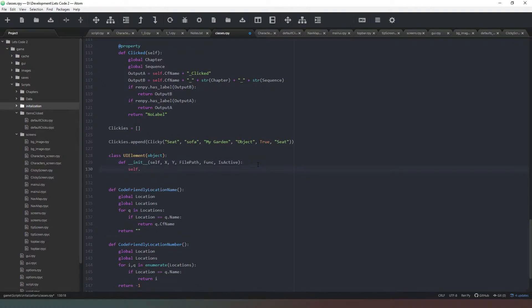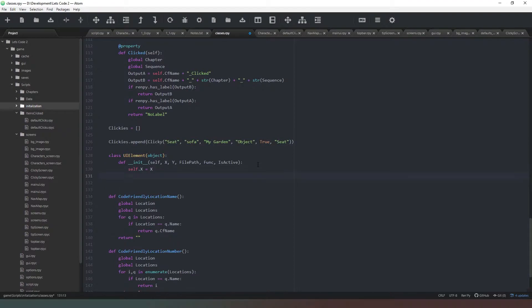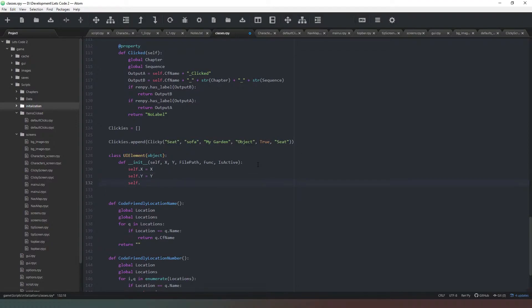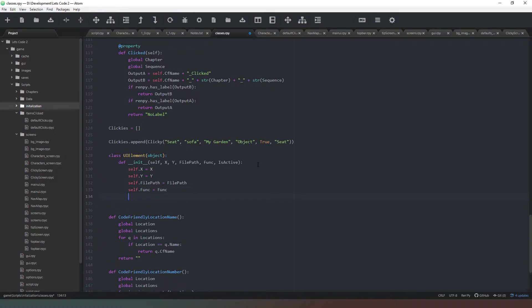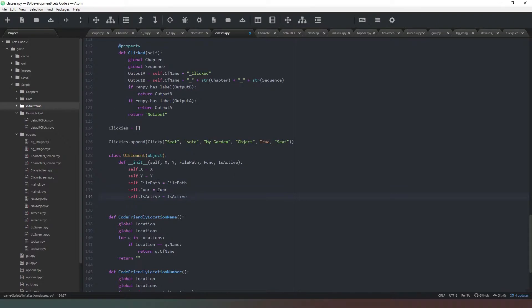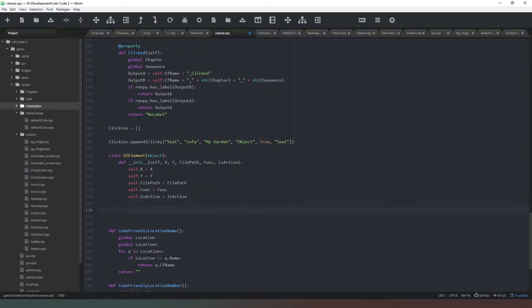We're going to say self.x equals x, self.y equals y, self.filepath equals filepath, self.funk equals funk, and self.isActive equals isActive. You don't necessarily have to call the property that's inserted the same as the item within the class, but we do that because it makes finding errors a lot simpler. So that's our class.